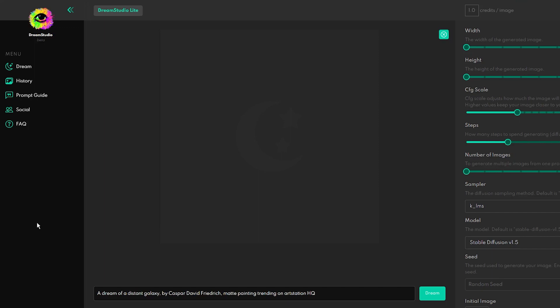Basically, everyone can find the tool that suits them best, and for me, it is a tool called Dream Studio.